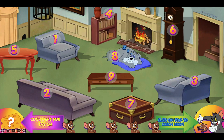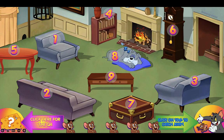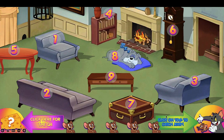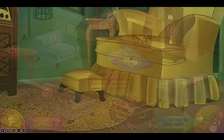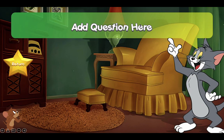Here is our main game — the living room. We have numbers here — one through nine — where you can hide Jerry. On the left we have the Q&A cheese, so you can click on that and it'll take you to the Q&A slide. Below we have five Jerry's, so you only have five tries. And we have the Tom button — when you click on that, he'll chase Jerry.